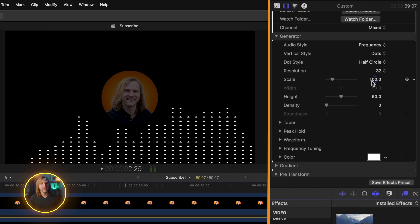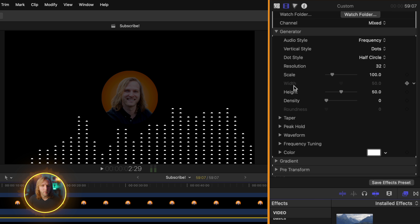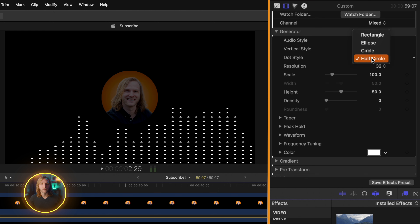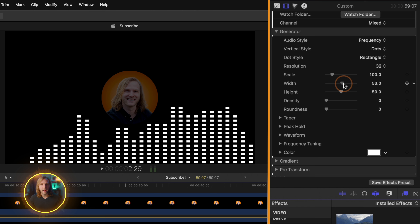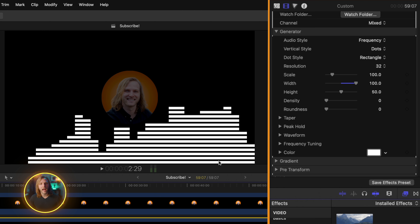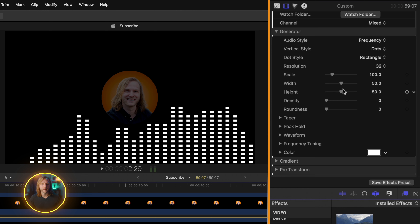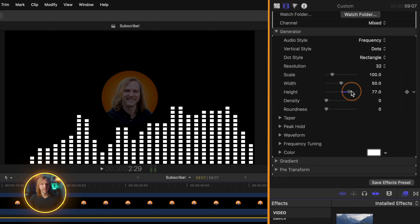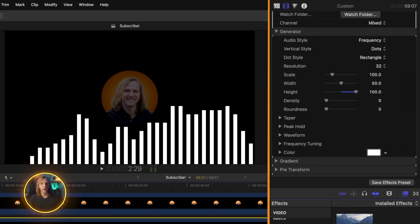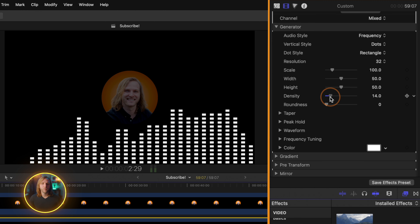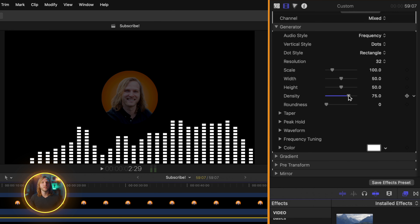I found that leaving it at 100 is a pretty solid point for this video. Underneath that is this width option, but you'll notice I don't have any control over that because we're currently using half circle. If I change this over to something like rectangle, I can now drag up the width, and as I expand the width, you'll see how these lines have become connected. There's also this height option, which I can drag up and you'll see how the lines have now become a solid bar. Next up is the density option, and if we drag this up, you'll notice how that's actually just shrinking the amount of space between each dot.